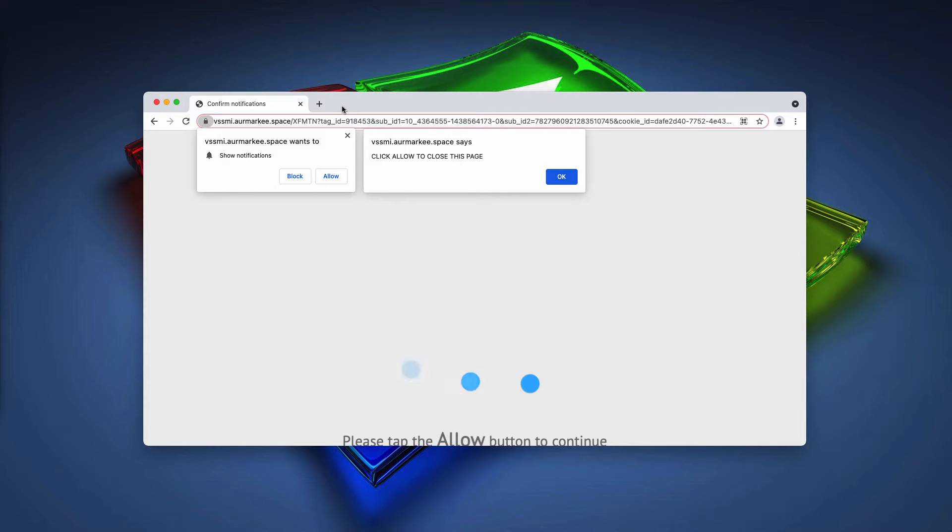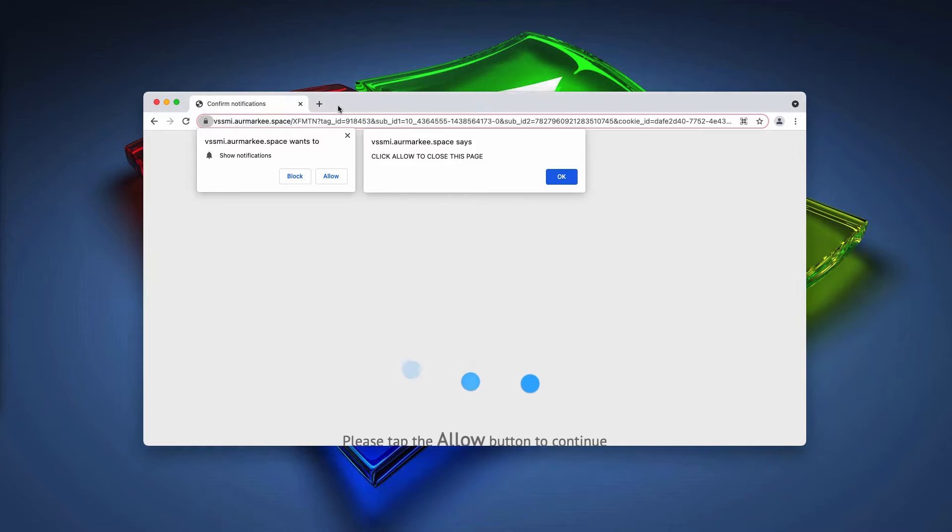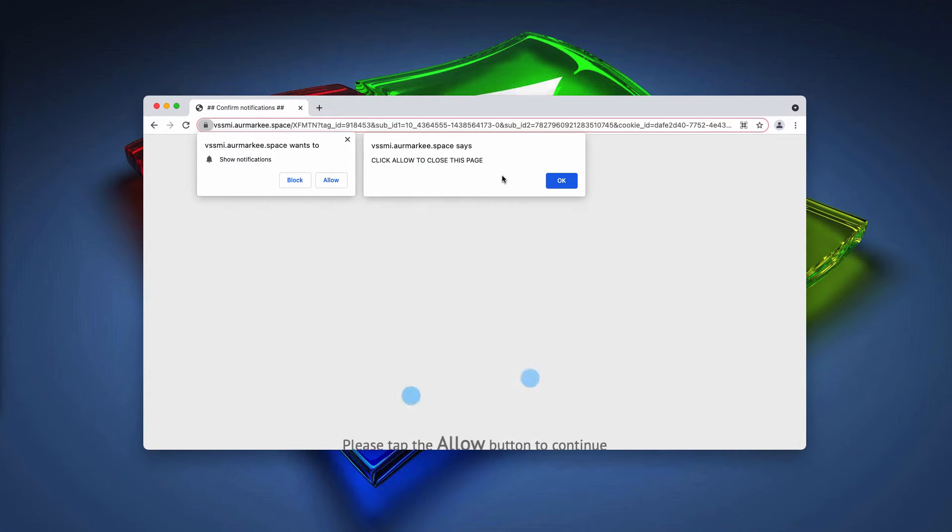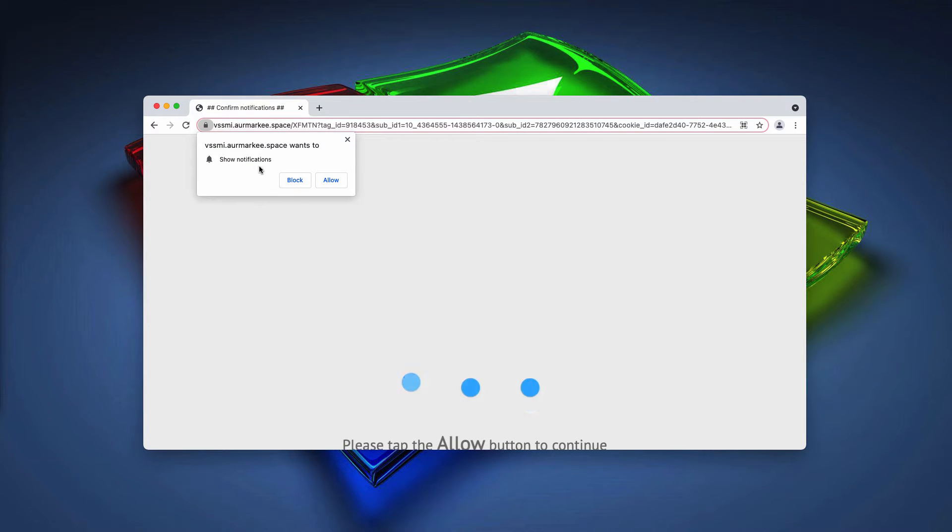Some people may unexpectedly see these pop-ups attack their browsers. As you can clearly see, the pop-up has got two buttons integrated into it. They are block and allow button.